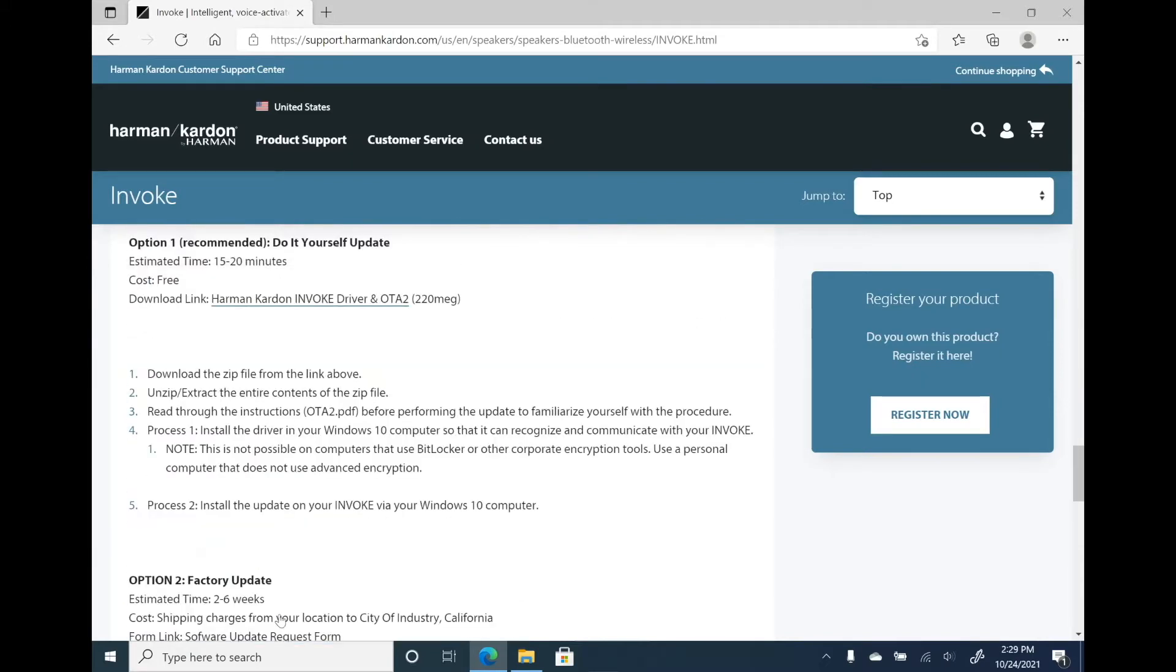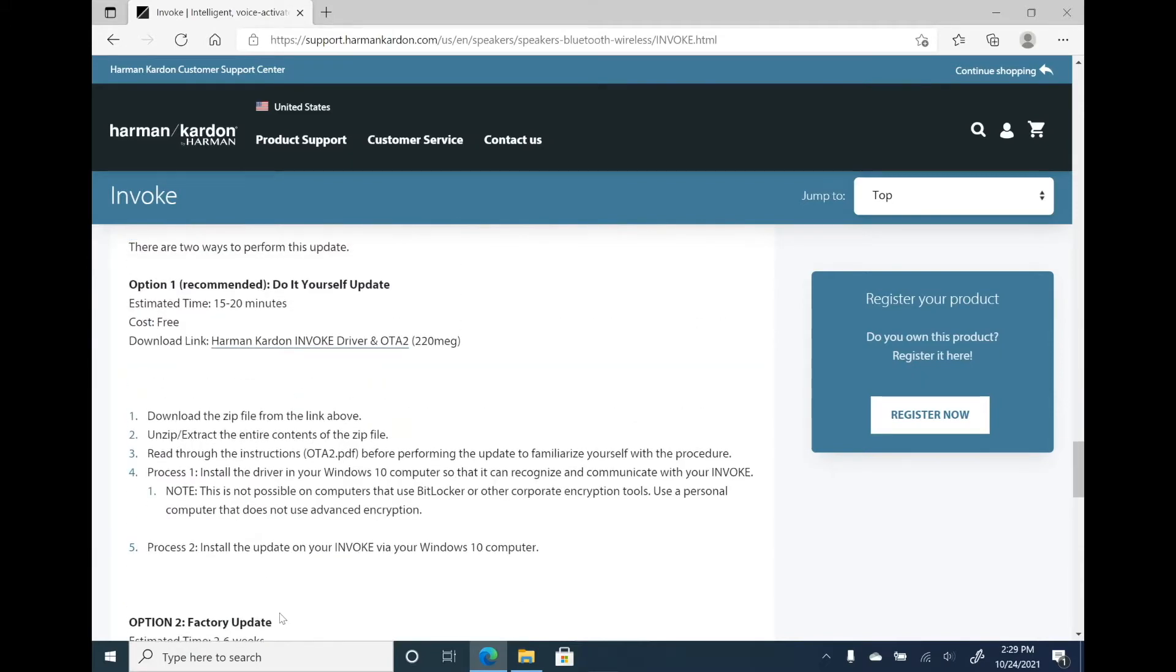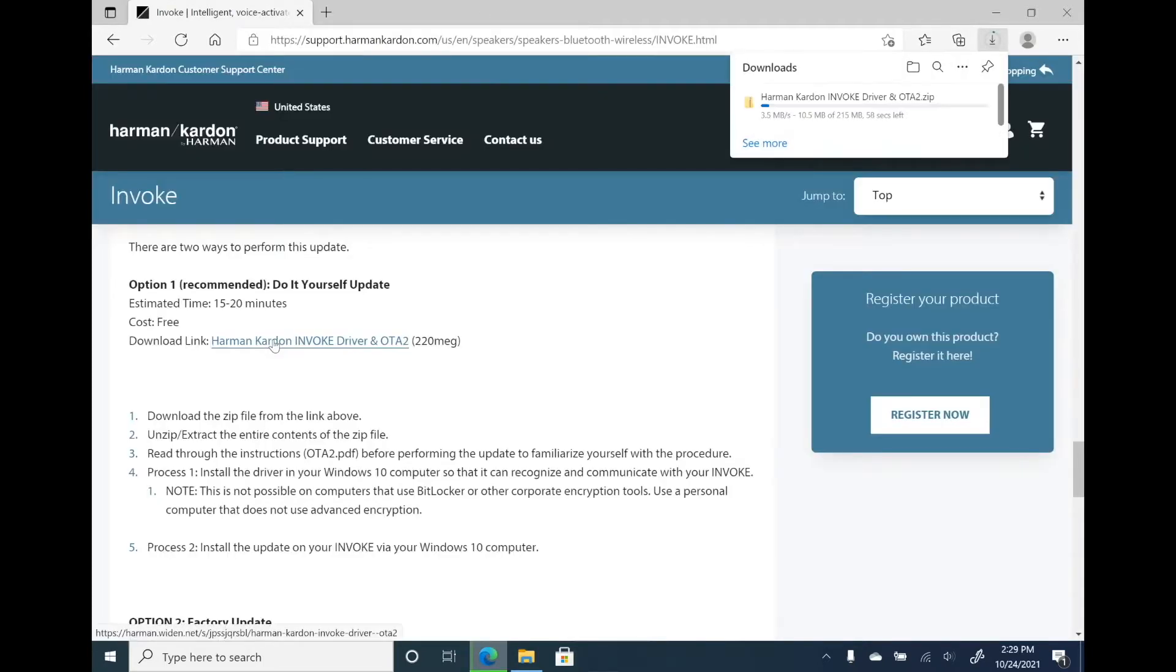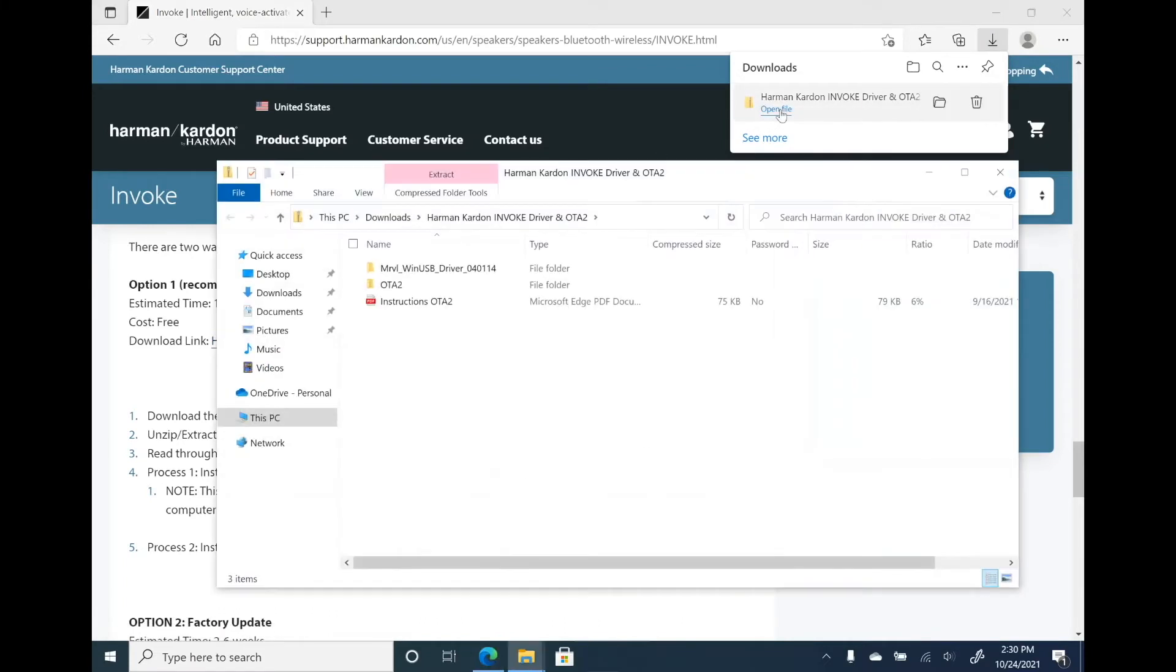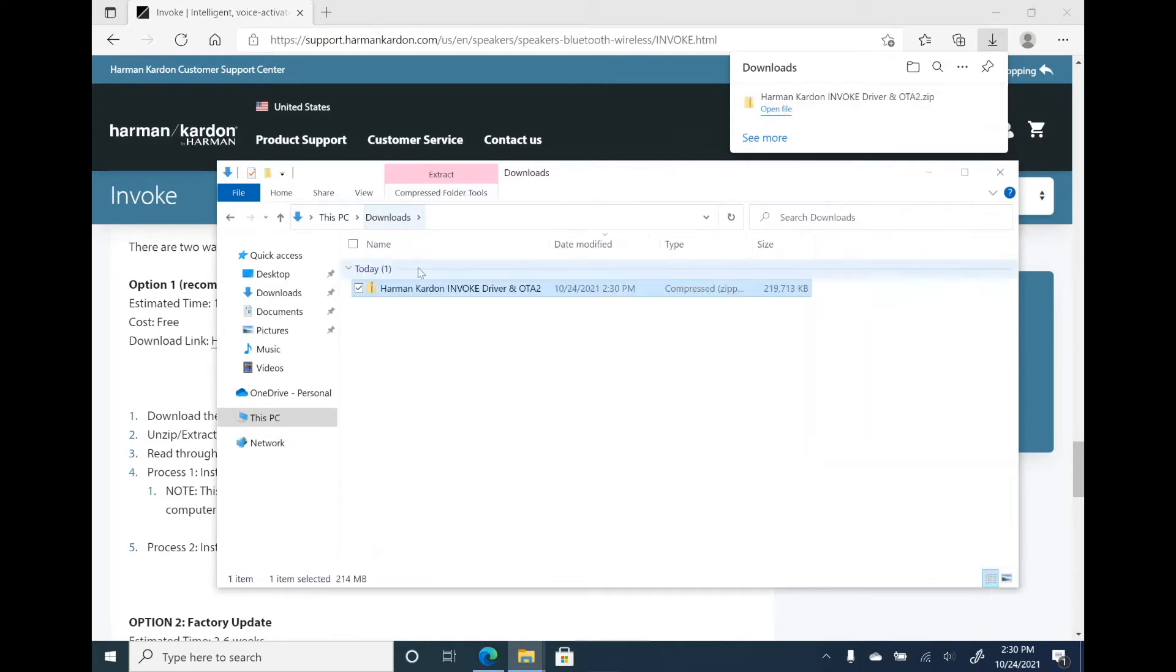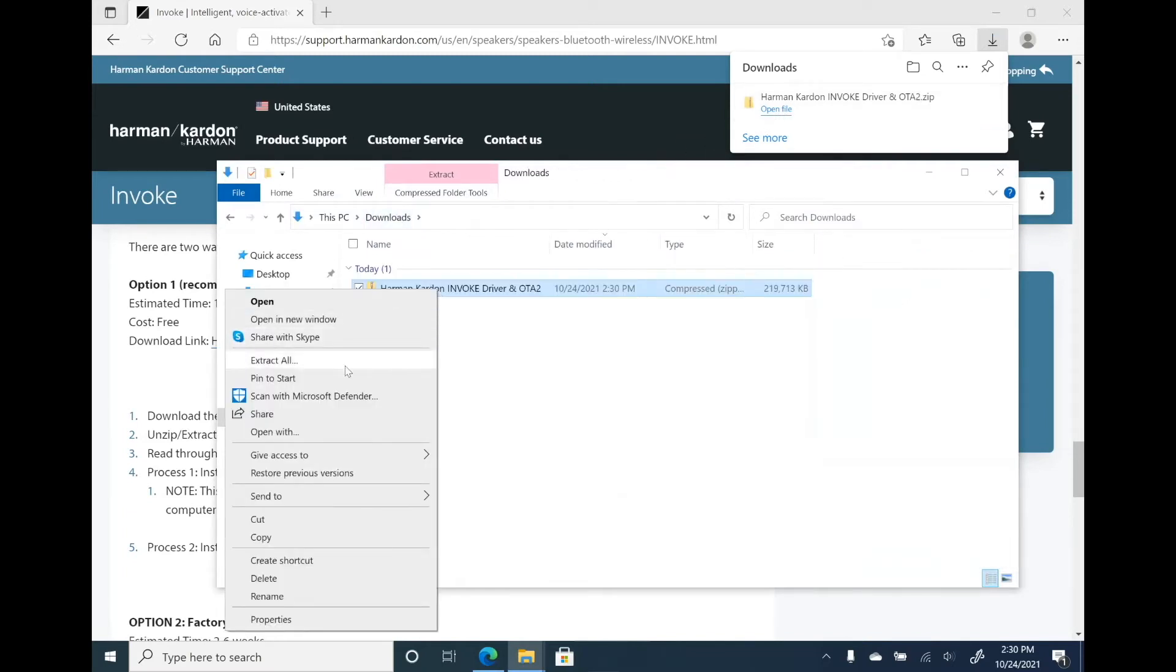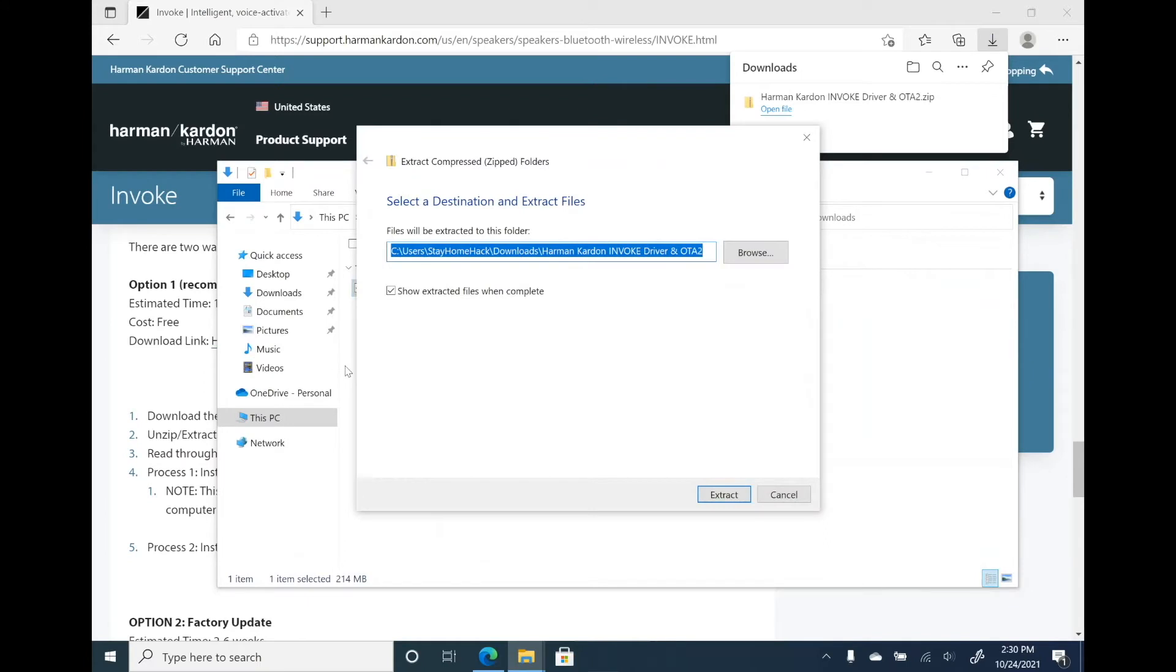First, click this link to download the package. Okay, the download is done. You can see the zipped package contents here. Let me unzip it first.